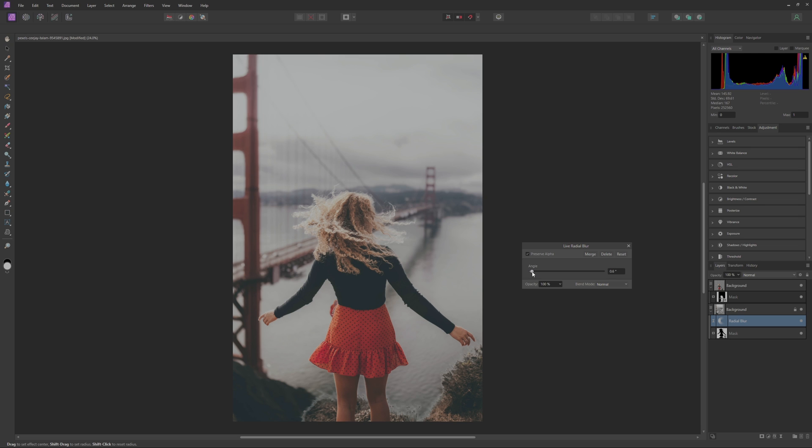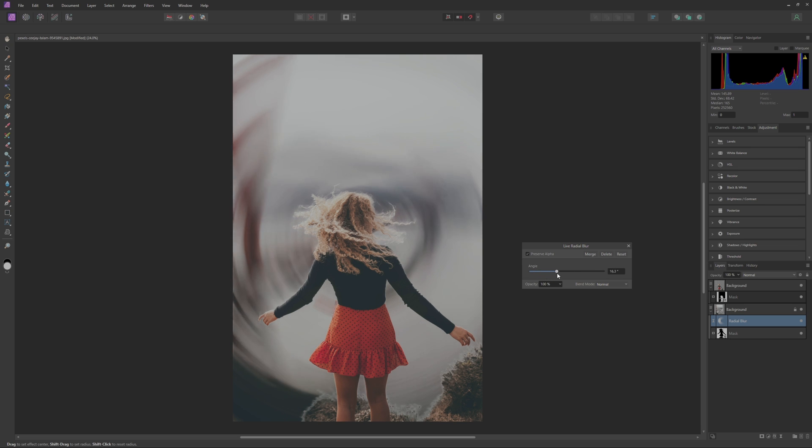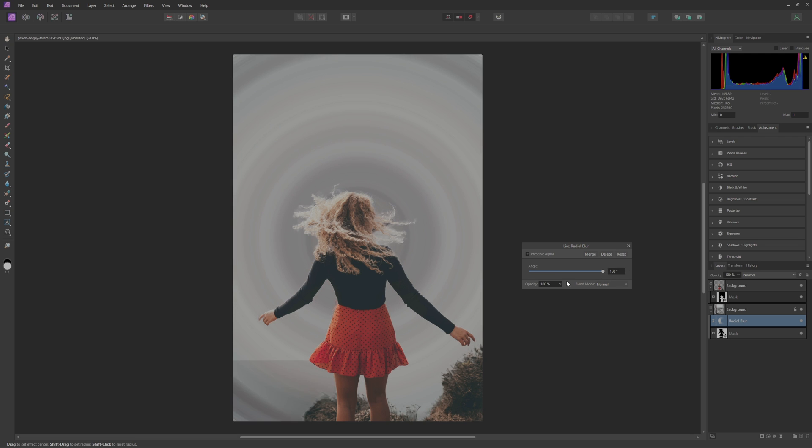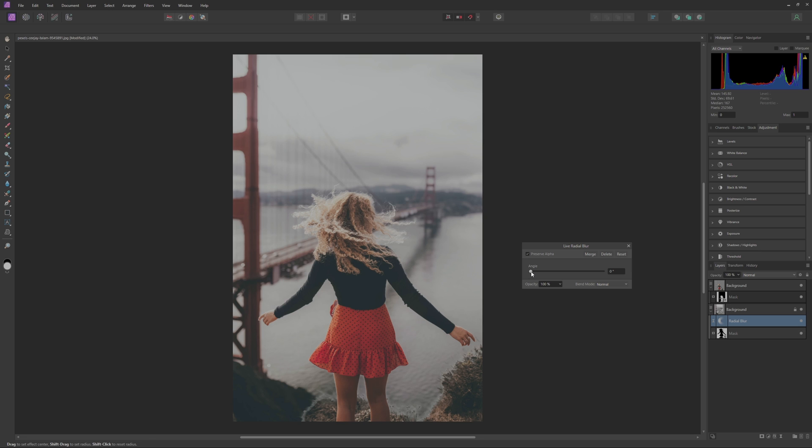And then with this make sure you hit Preserve Alpha just like we did with the lens blur. And then we can just adjust this Angle here for how much blur we want and you'll see you can kind of crank this pretty crazily here and get some really cool and weird looking effects. But we're just going to try and keep it pretty subtle here.